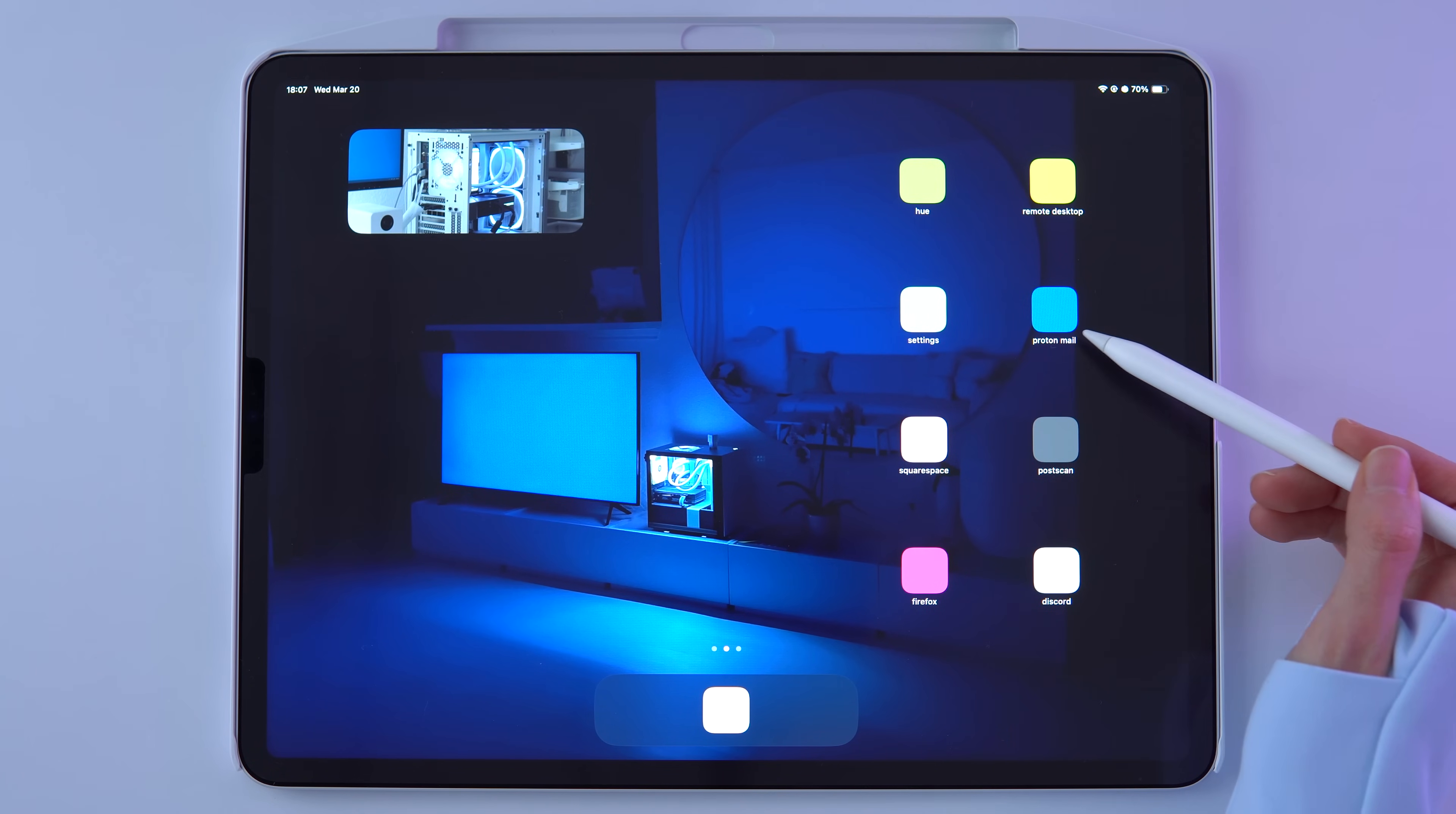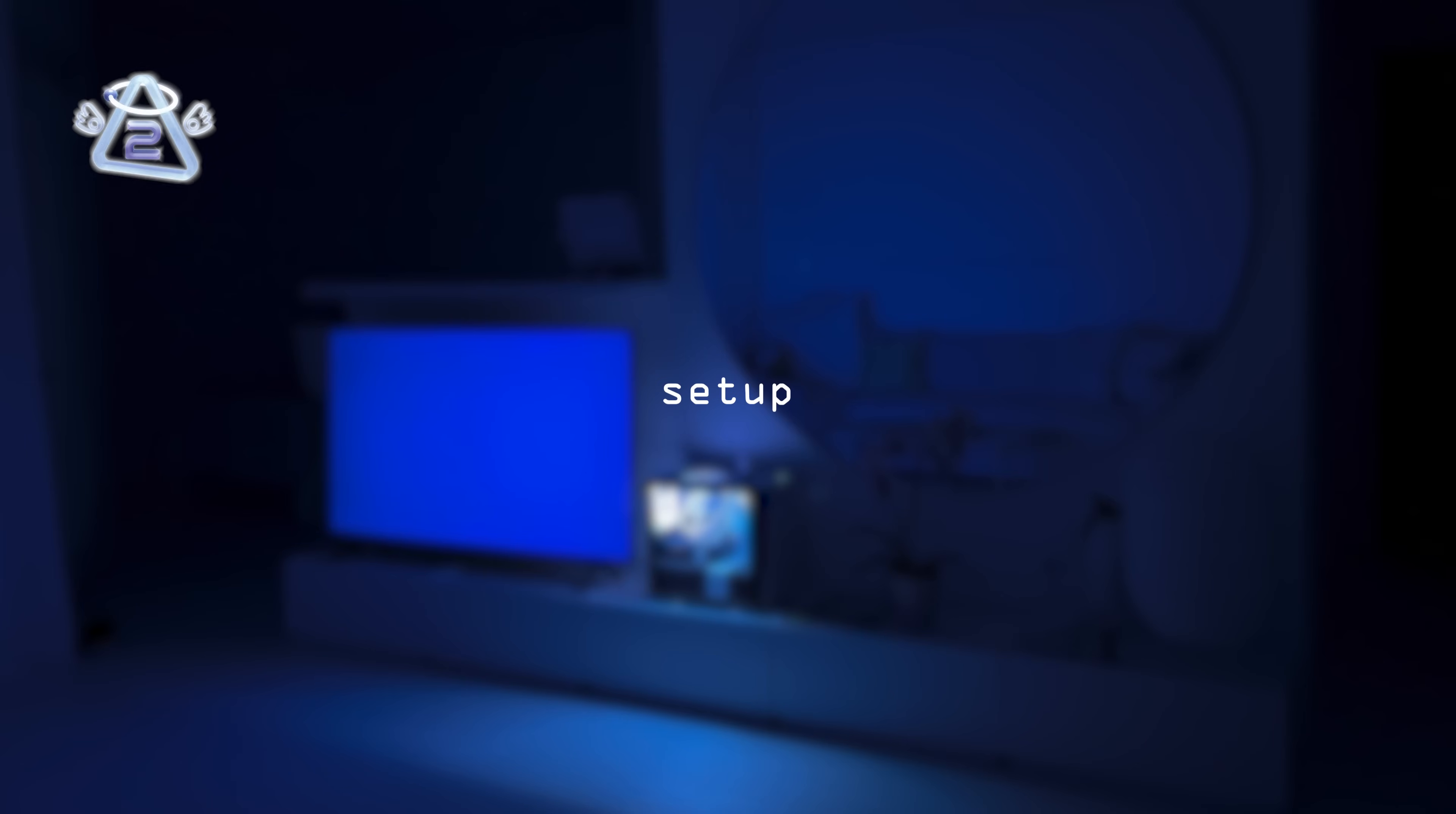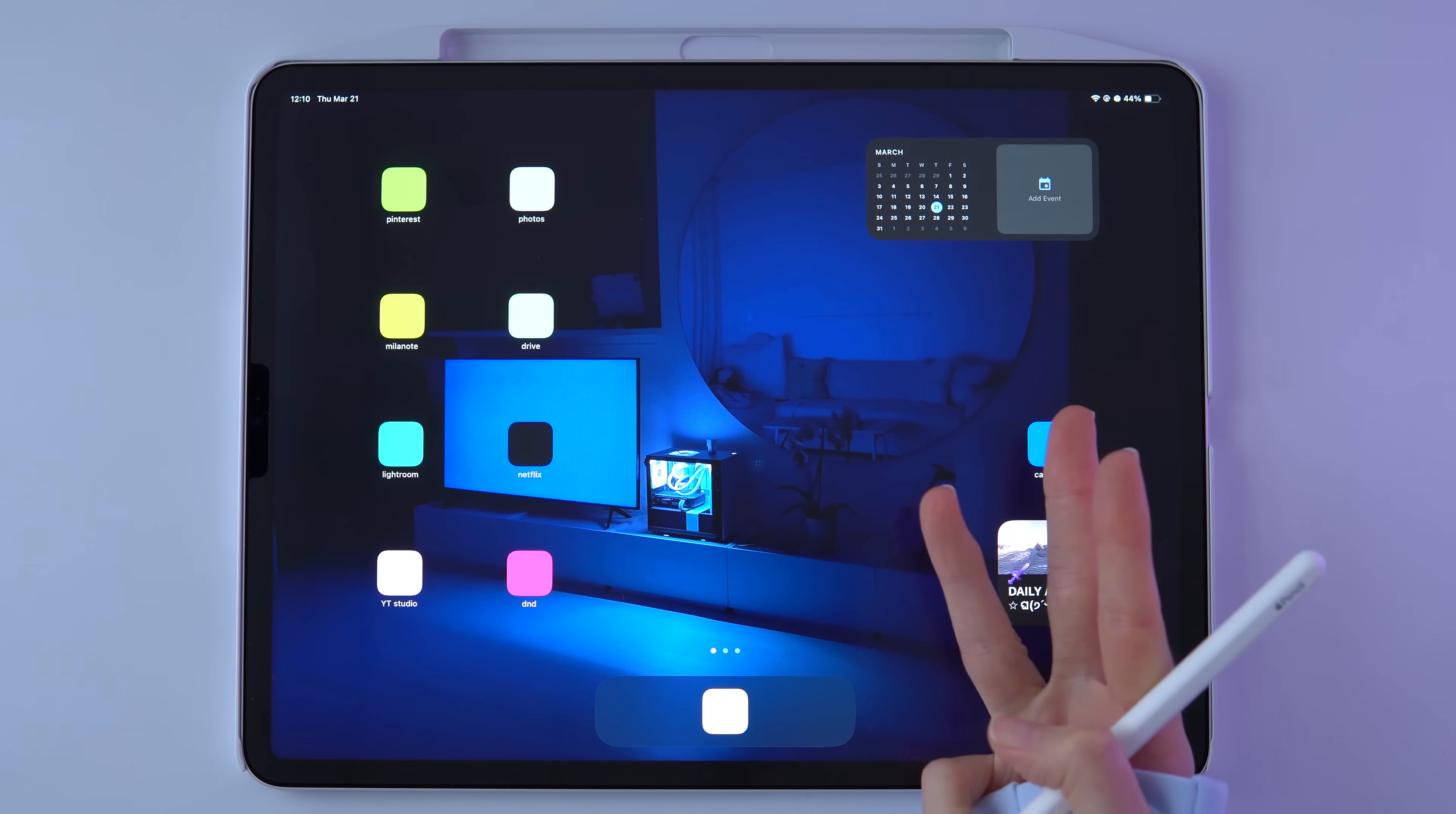Below that is the normal Apple settings. Then ProtonMail, which is an encrypted email service I use. The Squarespace app to check on the synthetic website. OscanMail is a mailing service I use. Firefox is my internet browser of choice. And then Discord to check in with the synthetic Discord members. Now that we've gone over all the apps, let's talk about how I set up the customization for my shortcuts and layouts. The three tools I used for all the customizations are the Settings app, the Shortcuts app, and a third-party app called Widgie.